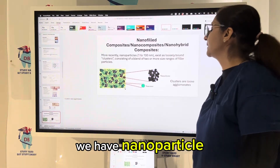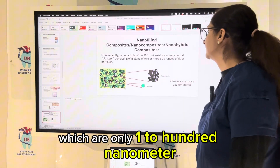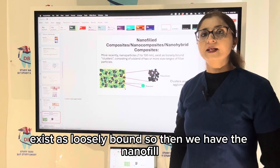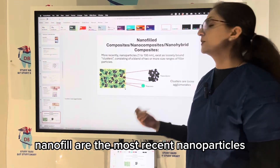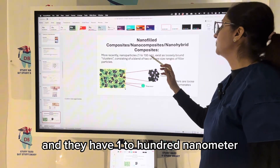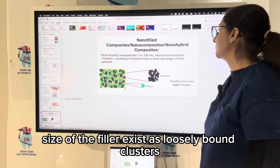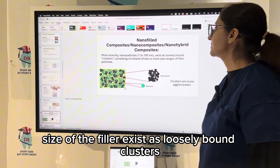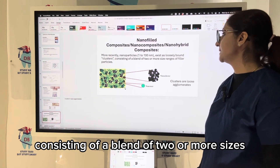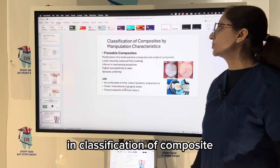Nanofill composites are the most recent type. They have nanoparticles of only 1 to 100 nanometers, existing as loosely bound clusters consisting of a blend of two or more size ranges of filler particles.